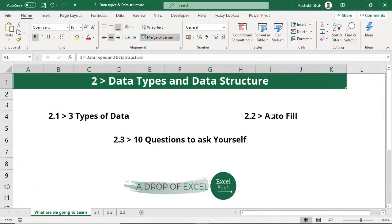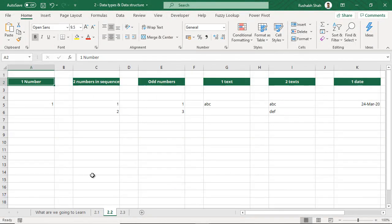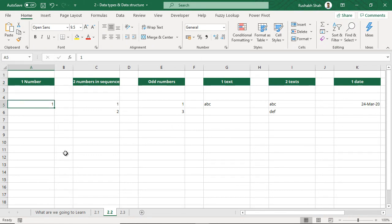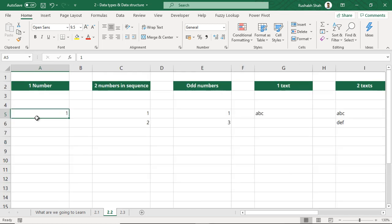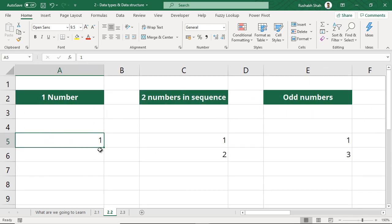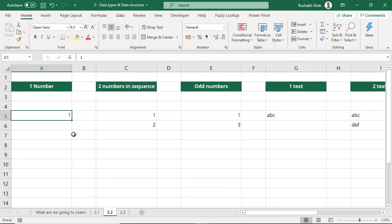Moving on, the next thing we are going to learn is autofill. I am going to go to section 2.2. Autofill is when you are trying to copy some data downward. If I have the number 1 and I want to copy it below, one option is Ctrl+C and Ctrl+V, but I am not looking at simply copying — I am looking at filling the following cells. So I take my mouse cursor to the bottom right where I see a small dot, click, keep it clicked, and drag down.